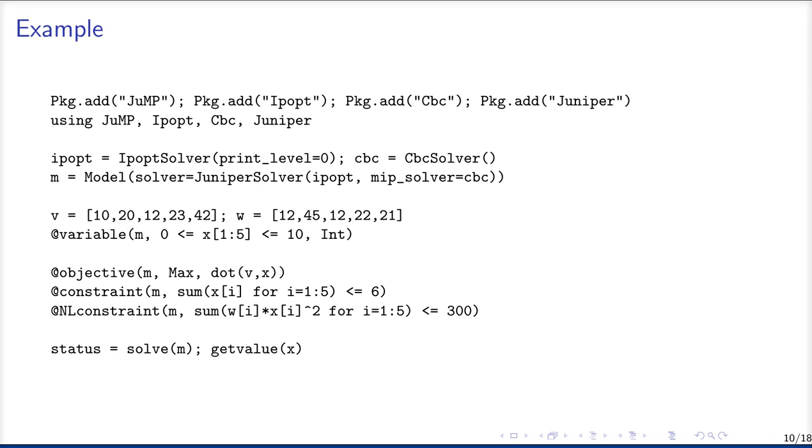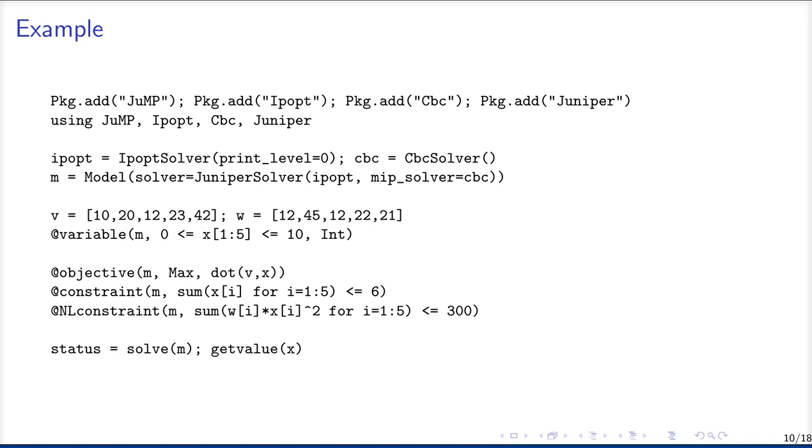Then we define five variables, which are all discrete and bounded between 0 and 10. We define our objective, which is to maximize the dot product of our values v with our variables x. And we have two constraints, one is linear and one is nonlinear. And then we can just call the function solve to solve that model and get a status back like optimal or local optimal or infeasible. And we can also get the values of our variables x at the local optimal point.